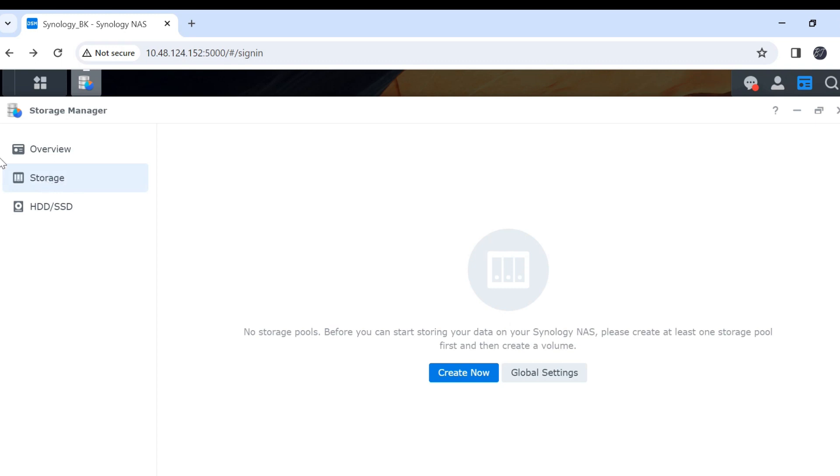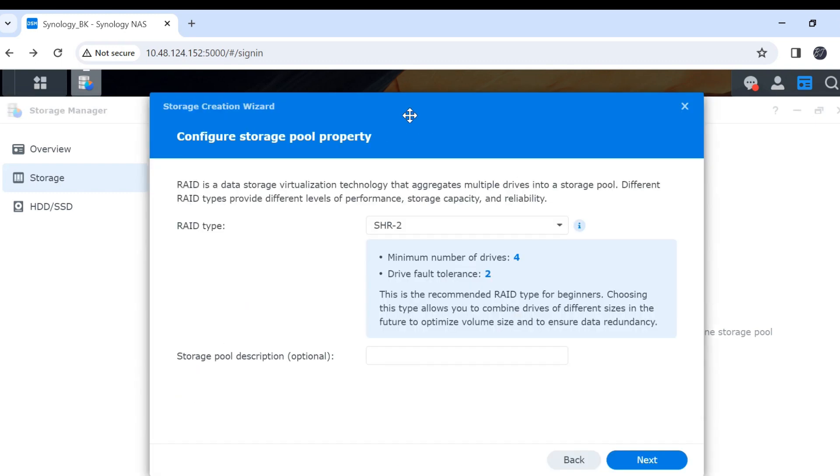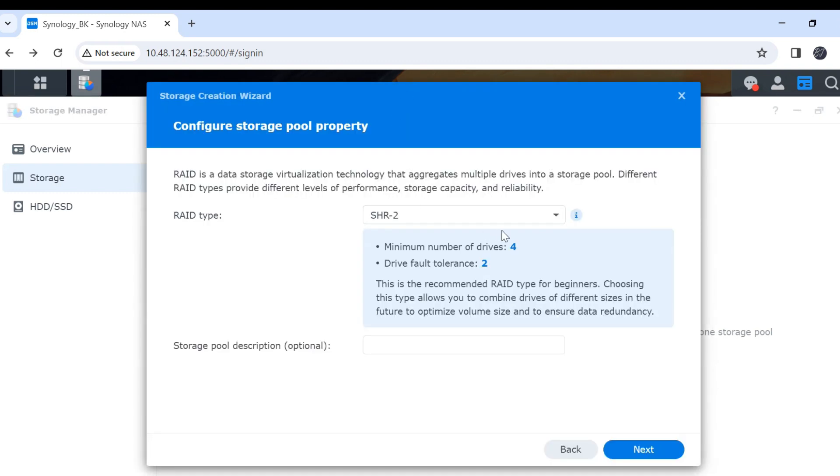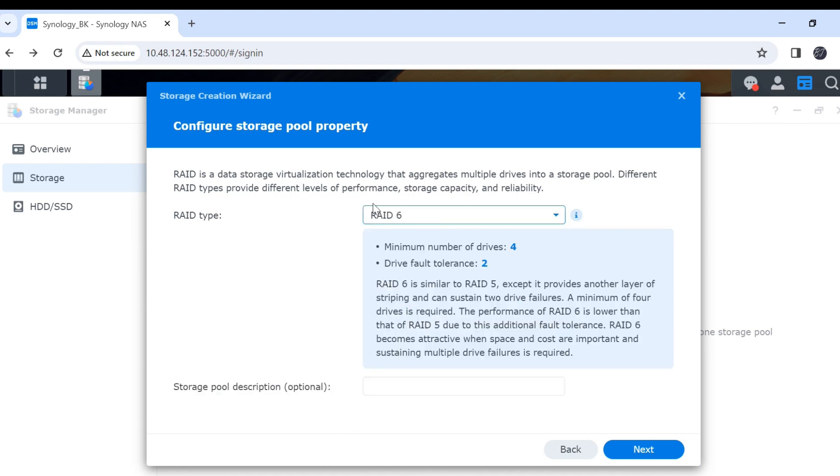I will create the storage UI and then click on create new. Click on start. In here, I prefer RAID 6 and select RAID 6.